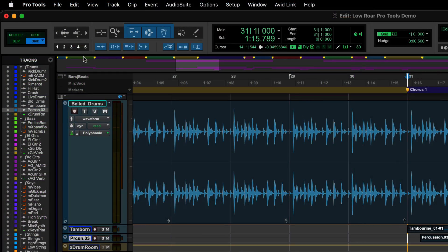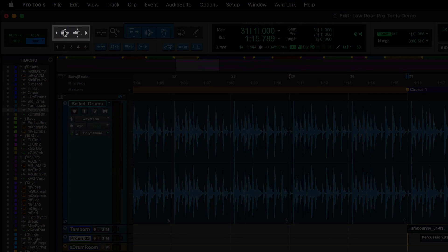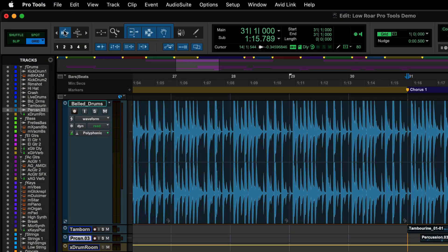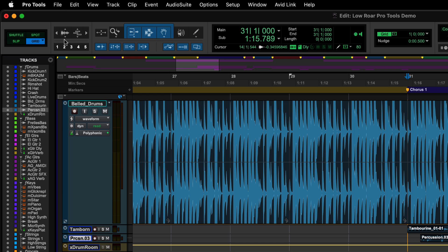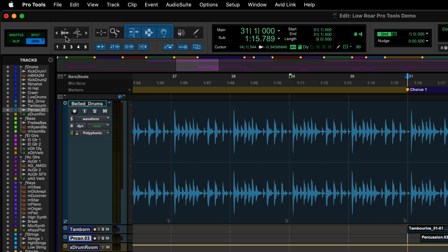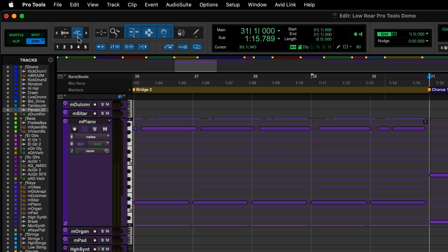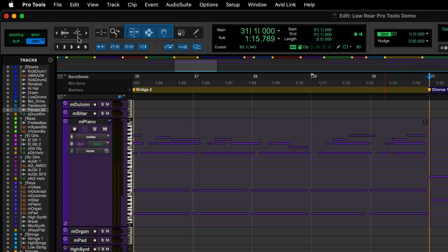There are two separate vertical zooms, one for audio waveforms and one for MIDI notes. Again, you can click on the up and down arrows or click and drag with the mouse. The MIDI zoom only affects tracks that are in notes view.